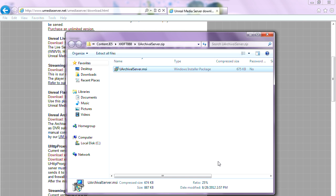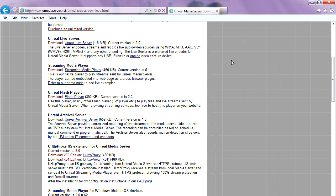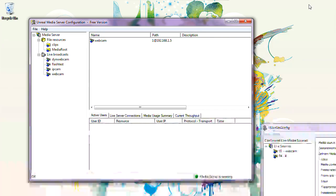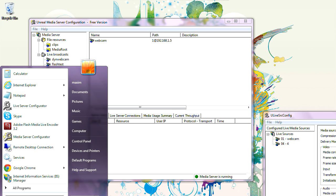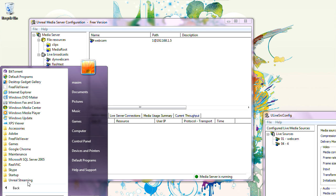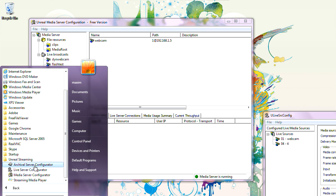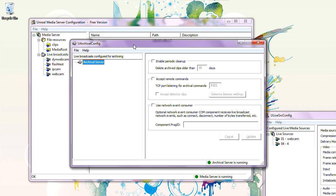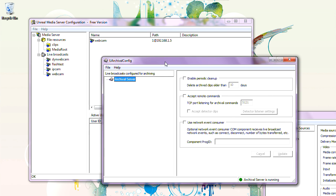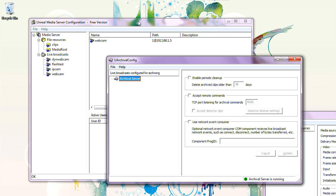Installation complete — we have it installed. Just like Unreal Media Server and Unreal Live Server, Archival Server has a configuration program. Let's open it: Unreal Streaming Archival Server Configuration Program. Archival Server should be installed on the same computer or in the same local area network where the media server is installed.